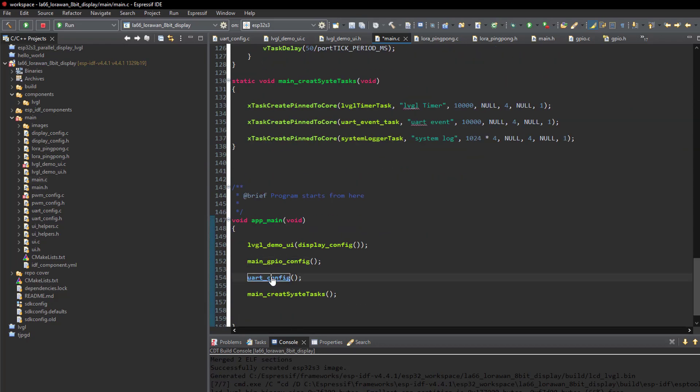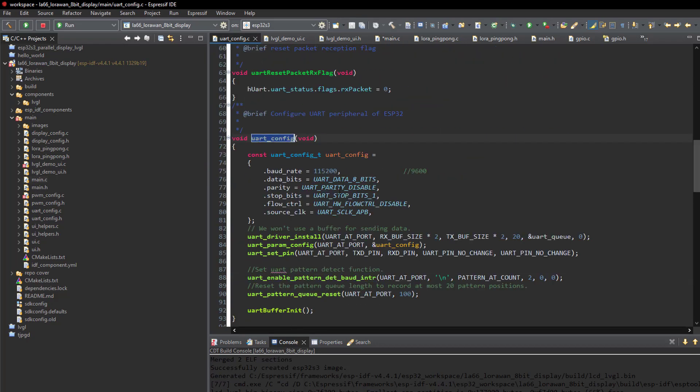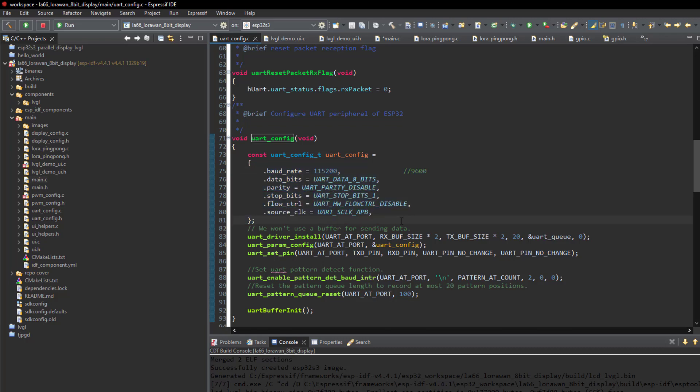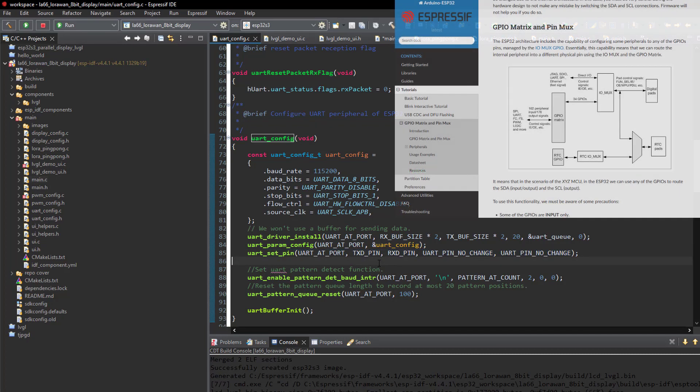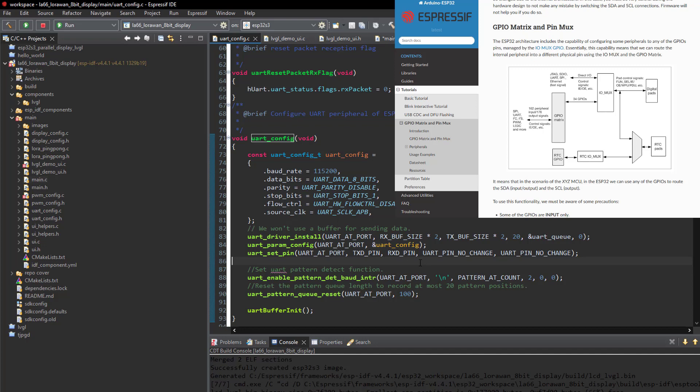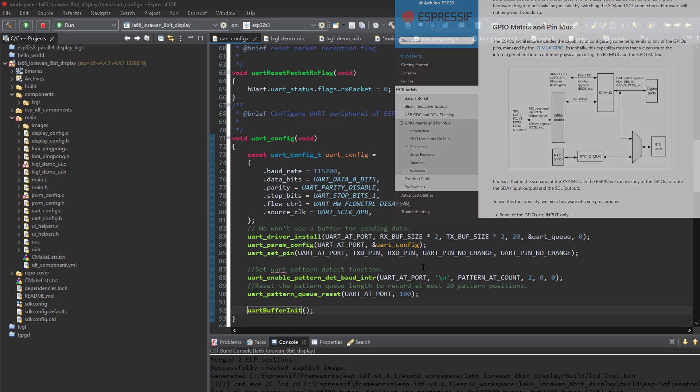And then we have the UART configuration. Here are the settings used to interface the LoRa module LA66. And then we see the UART driver is installed with the pins. As you may know, the pin selection for UART driver is dynamic. So there is no restriction for selecting specific pins. So we are good to go here. Thanks to GPIO Mux feature of ESP32.